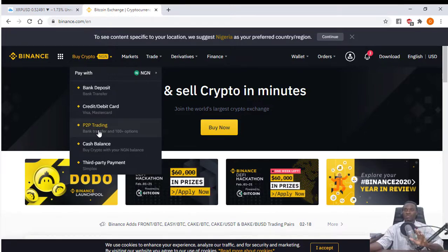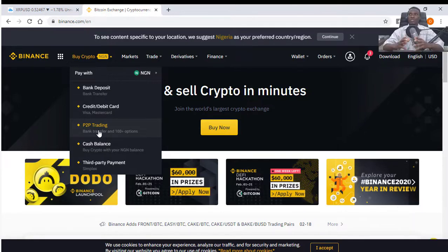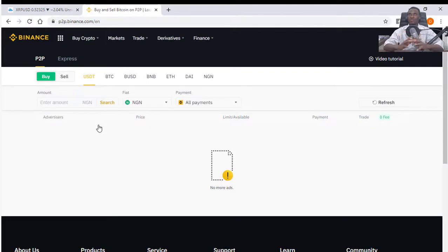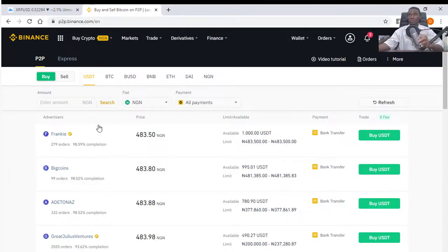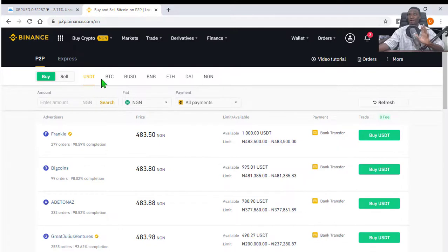The peer-to-peer trading system simply means you look for a seller or buyer who is interested in a certain coin. For example, if I want to buy Bitcoin or Ethereum, I look for a seller who has those coins. The seller lists a certain rate. On the peer-to-peer trading page, you can see the 'Buy' or 'Sell' button. Clicking 'Buy' lists available options for the coin you want, including Theta, Bitcoin, Bitcoin Cash, Ethereum, and other coins.